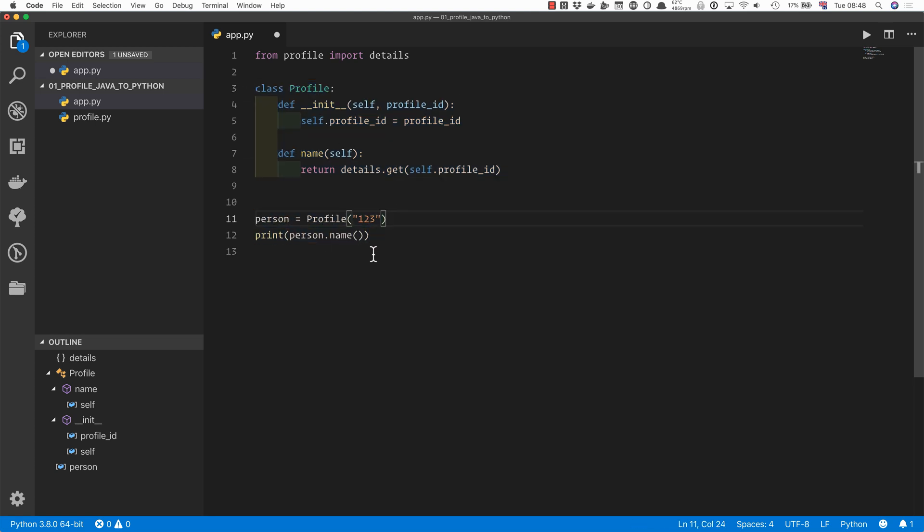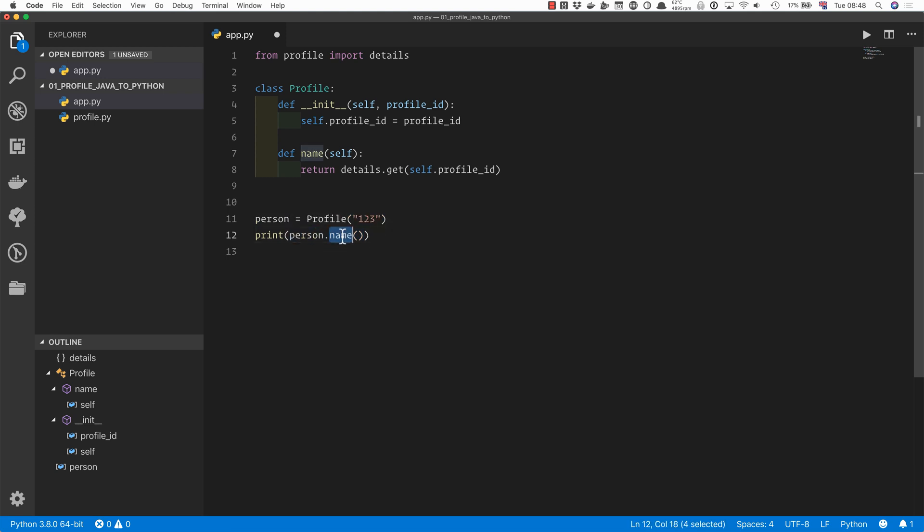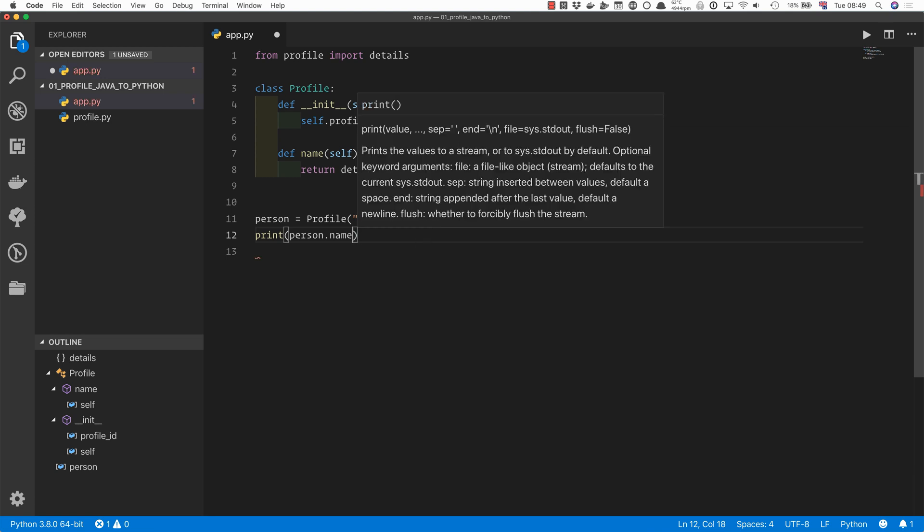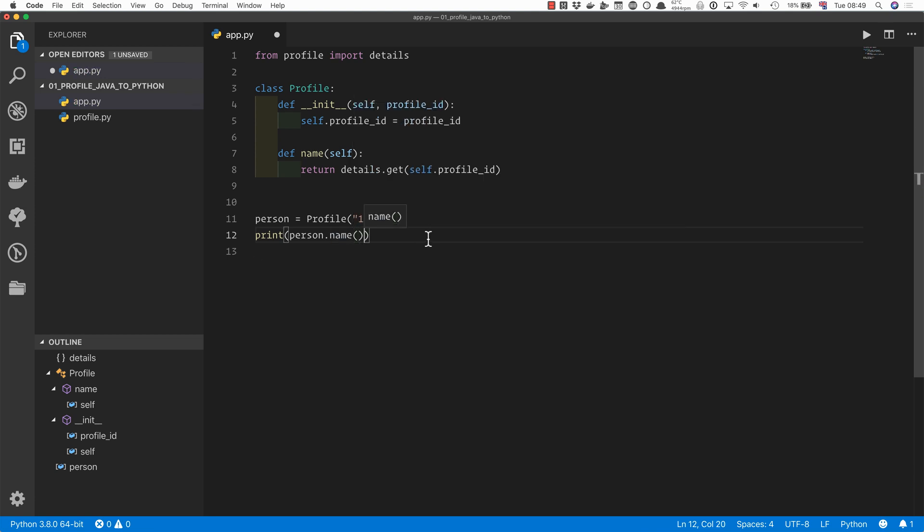Then we've got one final thing that we can improve here. And there are two ways of doing this. And it's that we're accessing the property of a person, or what looks like the property of a person, the person's name. I'd like to not have to call a function to get the name. I would just like to do person.name. But at the moment, we can't do that because it is a function.